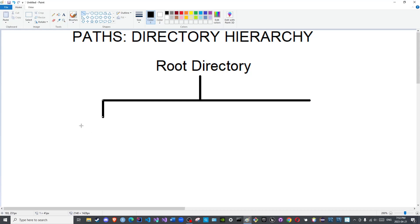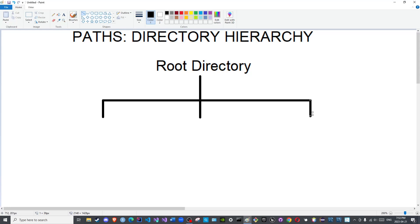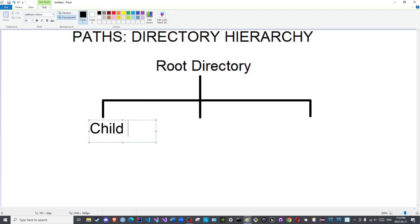So, you can have, for example, the program files folder, the users folder, program files x86 folder, and so on and so forth. You can have multiple folders or all the folders contained within the root directory. Folders that are contained within folders are known as either subfolders or subdirectories, or they are commonly referred to as child directories.